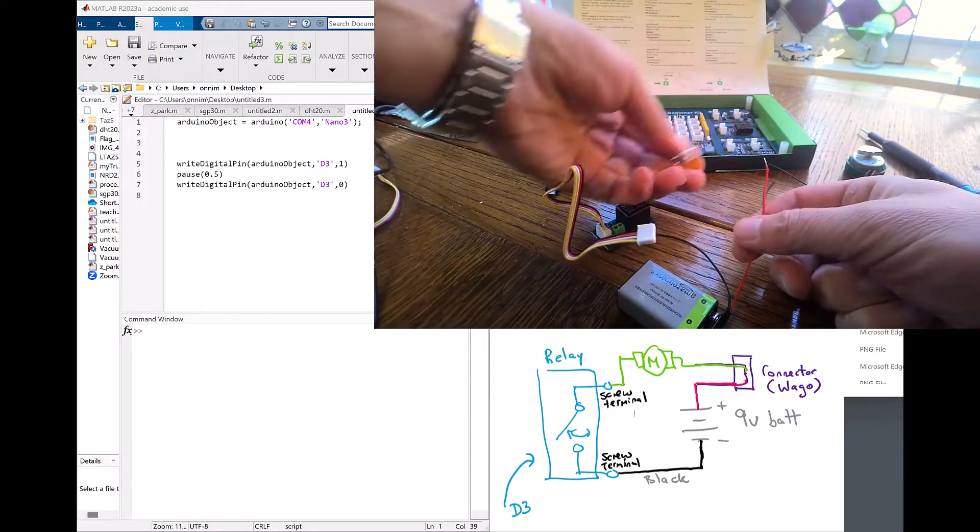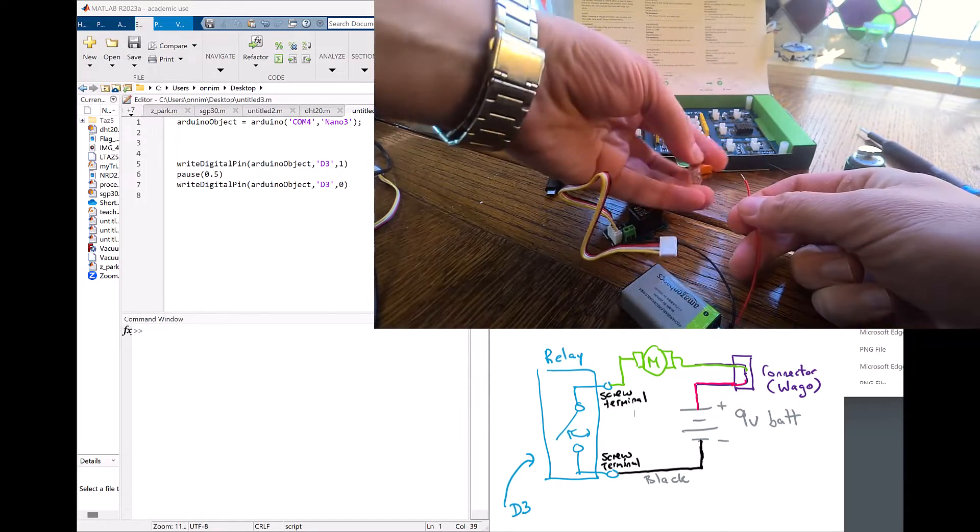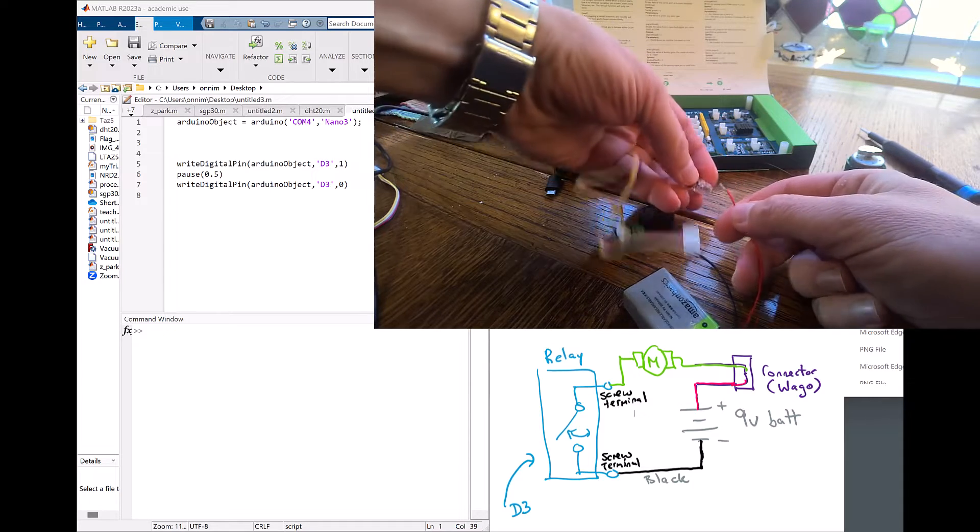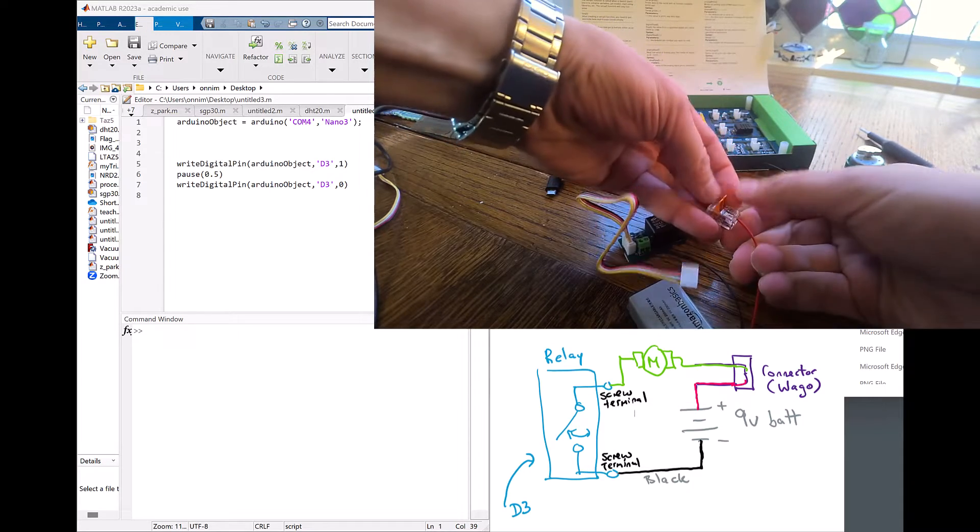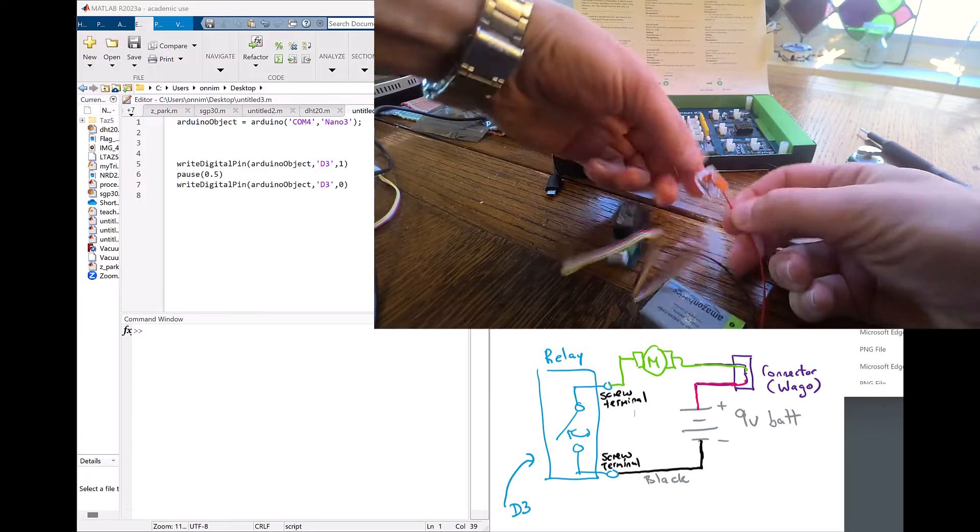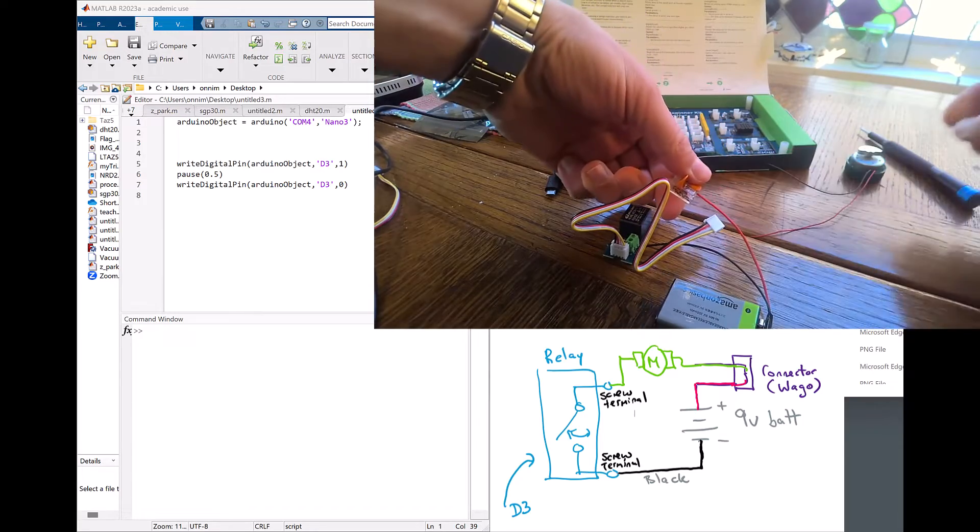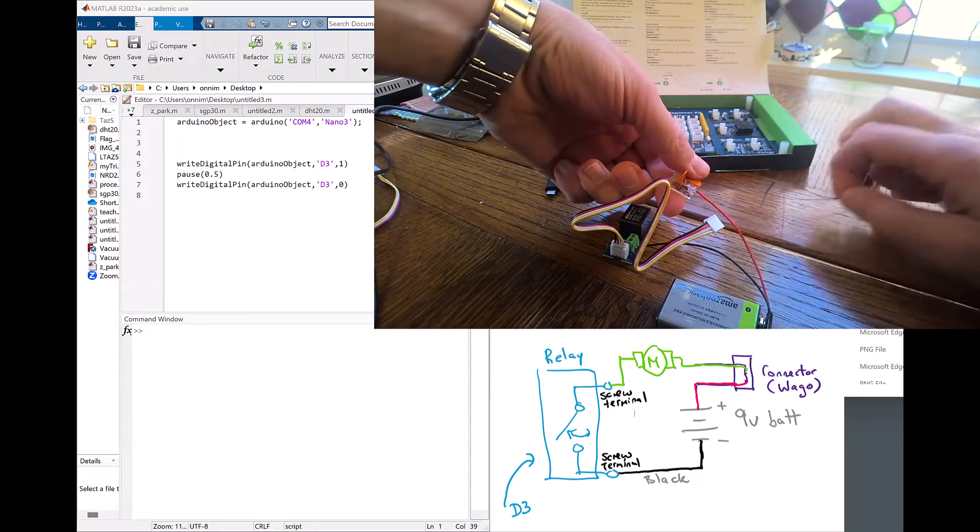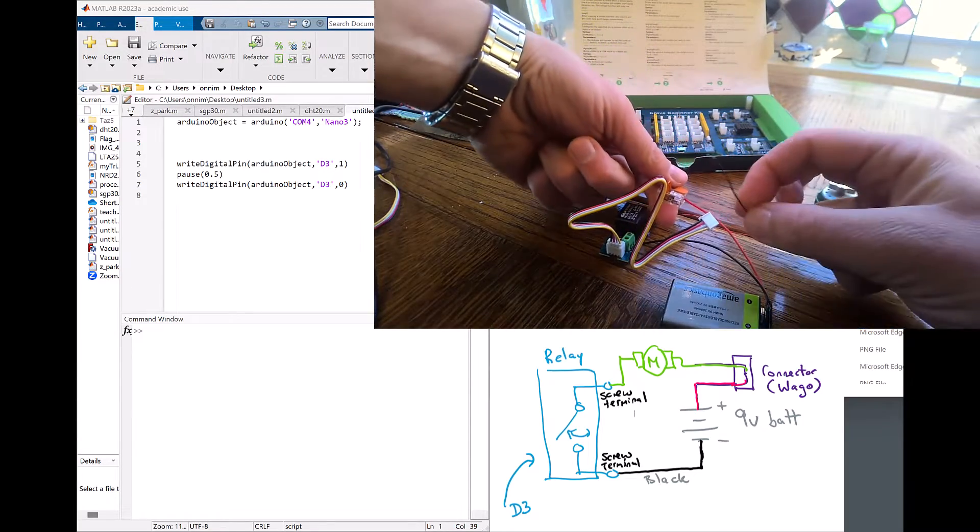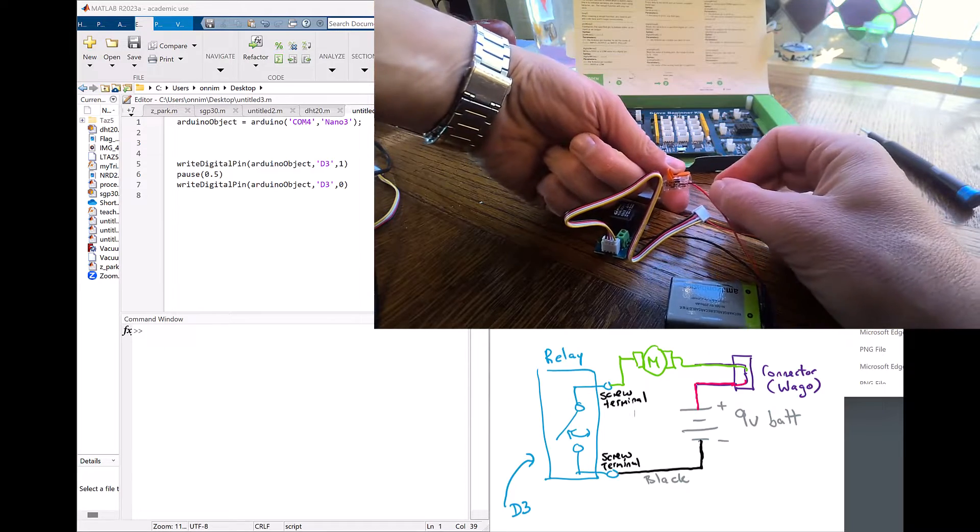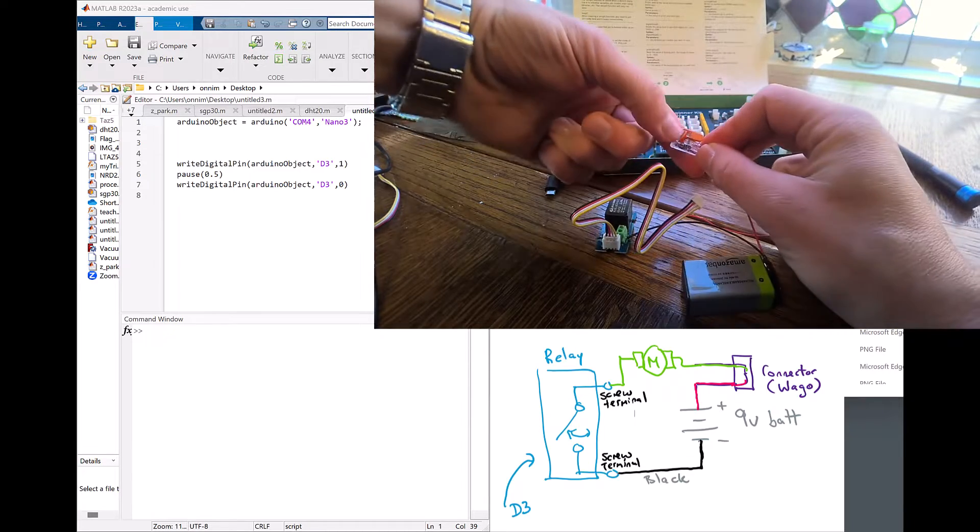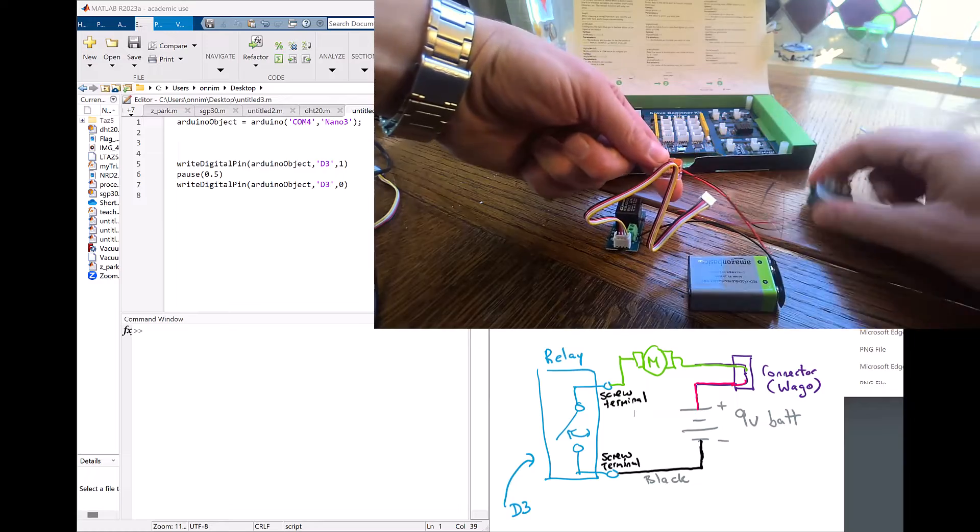Next I'm going to use the wago connector. I'm going to put my red terminal from the battery connector in one. I snap it down, it seems secure. Then I'm going to take the black terminal from my motor and connect it to the other end of the wago terminal.